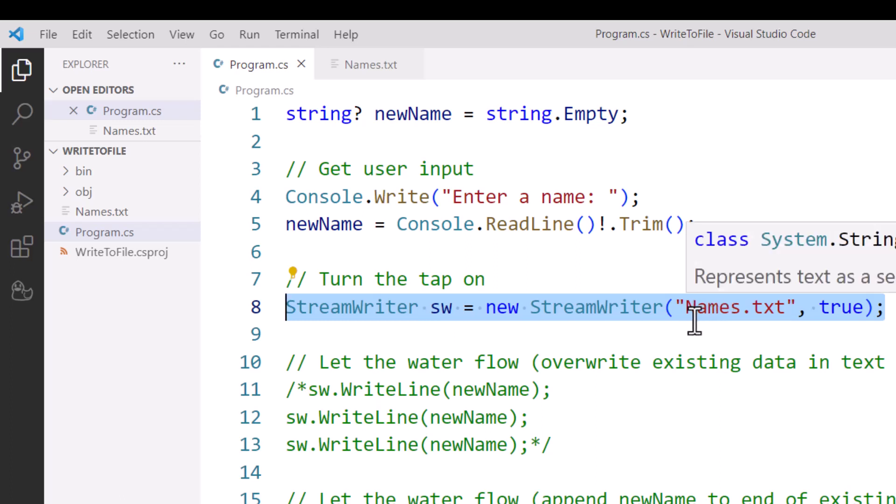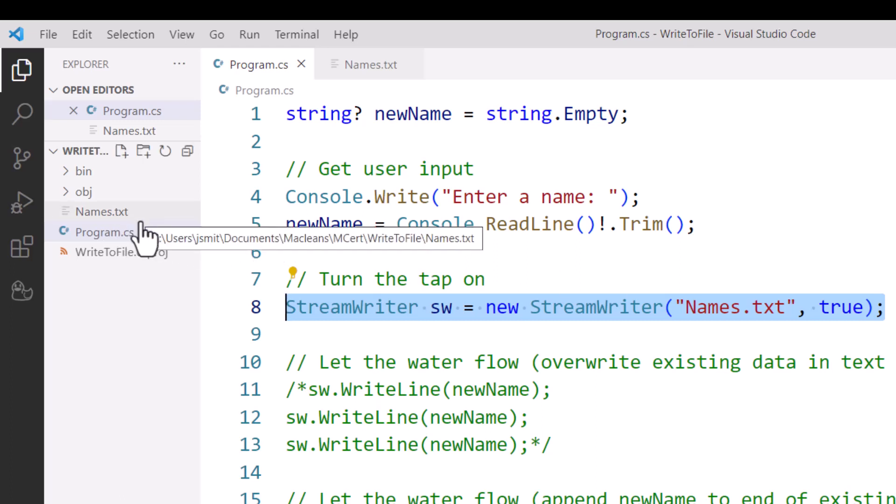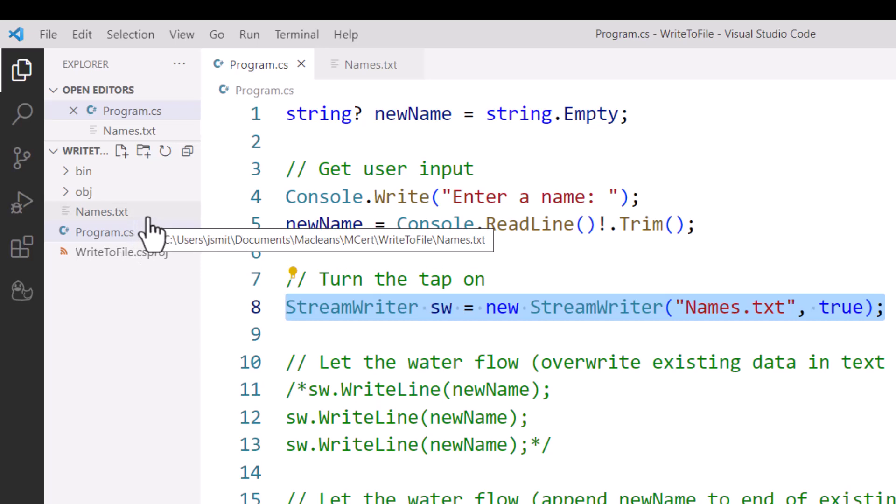And like before, we open up the text file so that we've made a connection to this text file by specifying the file name. Because I've got this text file stored in my project folder over here—we can see that in the Explorer panel—I haven't actually had to write the path to the text file.